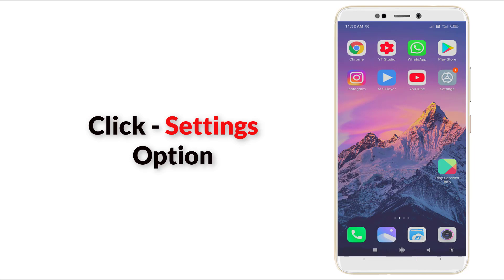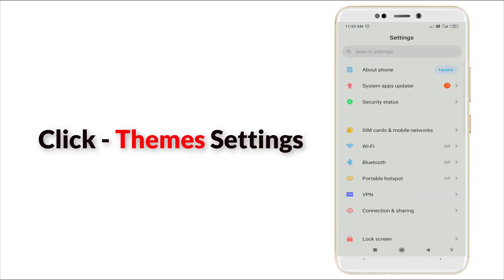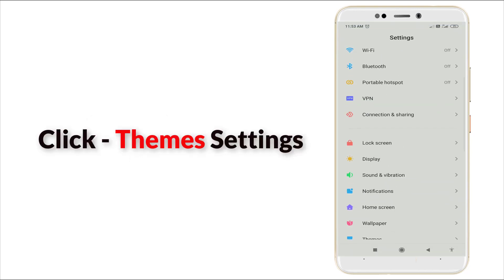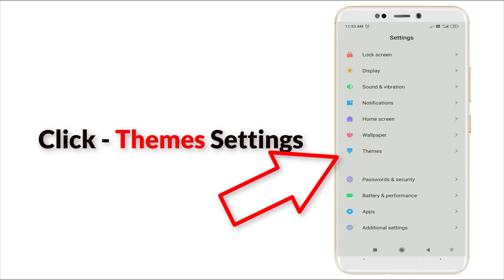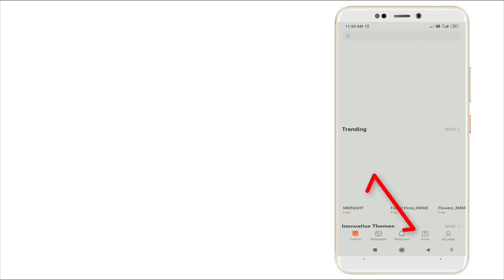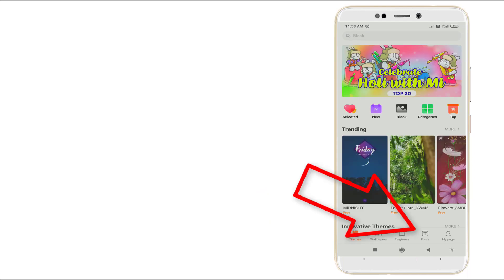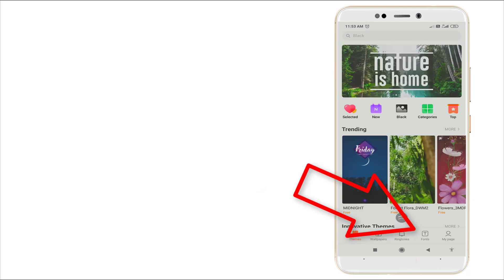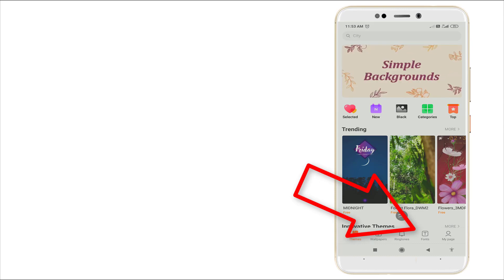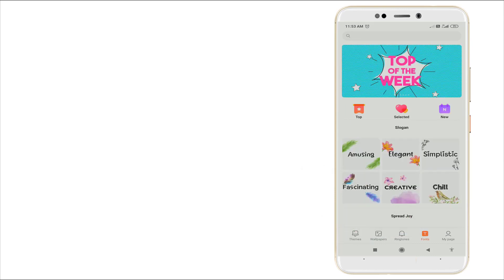First of all, go to Settings. Scroll down slightly and you can see Themes — click it. Once you click this, there is a fourth option at the bottom side: Font. Click it.